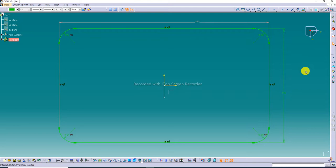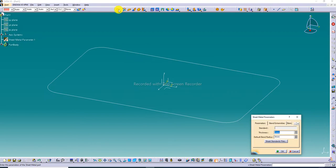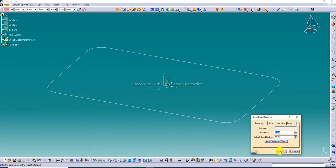The corner is 24 millimeters. Then exit the sketch. First, select Sheet Metal Parameters because all commands are not activated until you select it. The Sheet Metal Parameters dialog box pops up — set thickness to 1 millimeter and default bend radius to 4 millimeters.